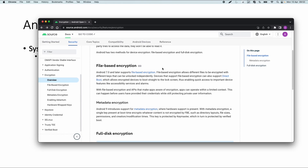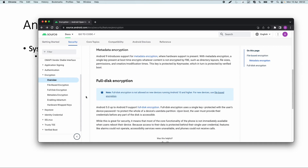File-based encryption allows different files to be encrypted with different keys that can be unlocked independently. So for every file you want to encrypt, you can configure this — it's quite flexible. For full disk encryption, the documentation states it is not allowed on new devices running Android 10 and higher. Full disk encryption uses a single key protected with the user device password to protect the whole device user data partition.